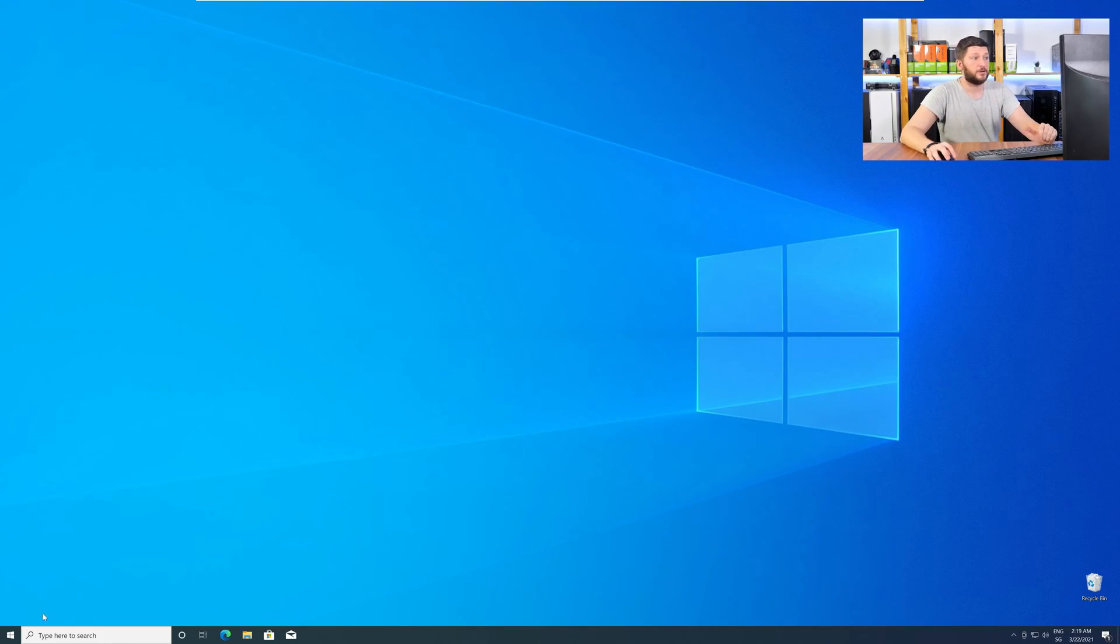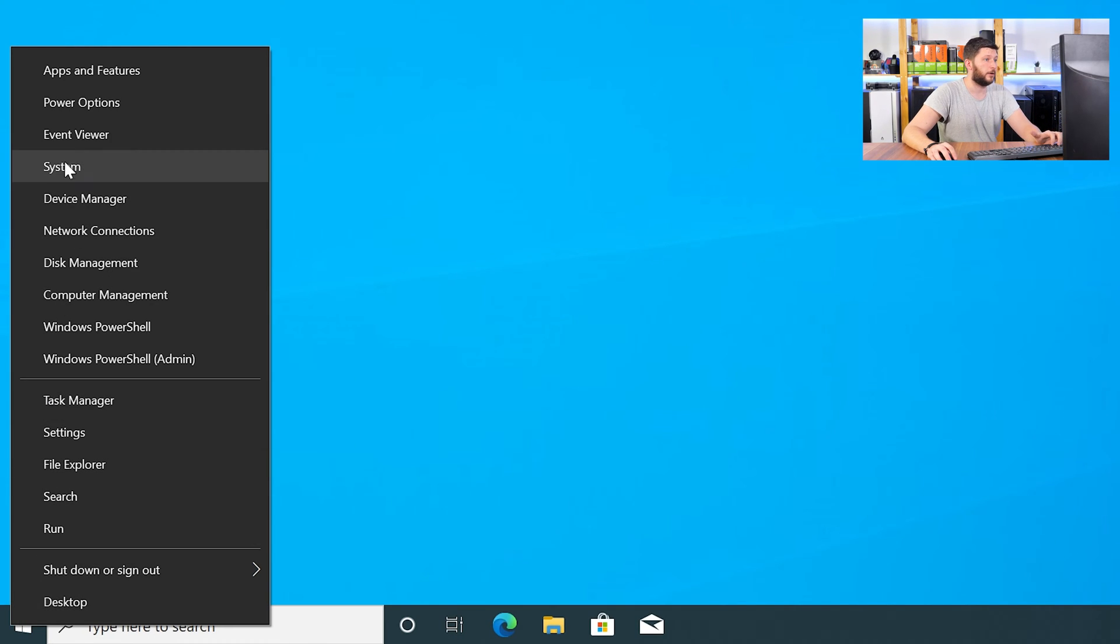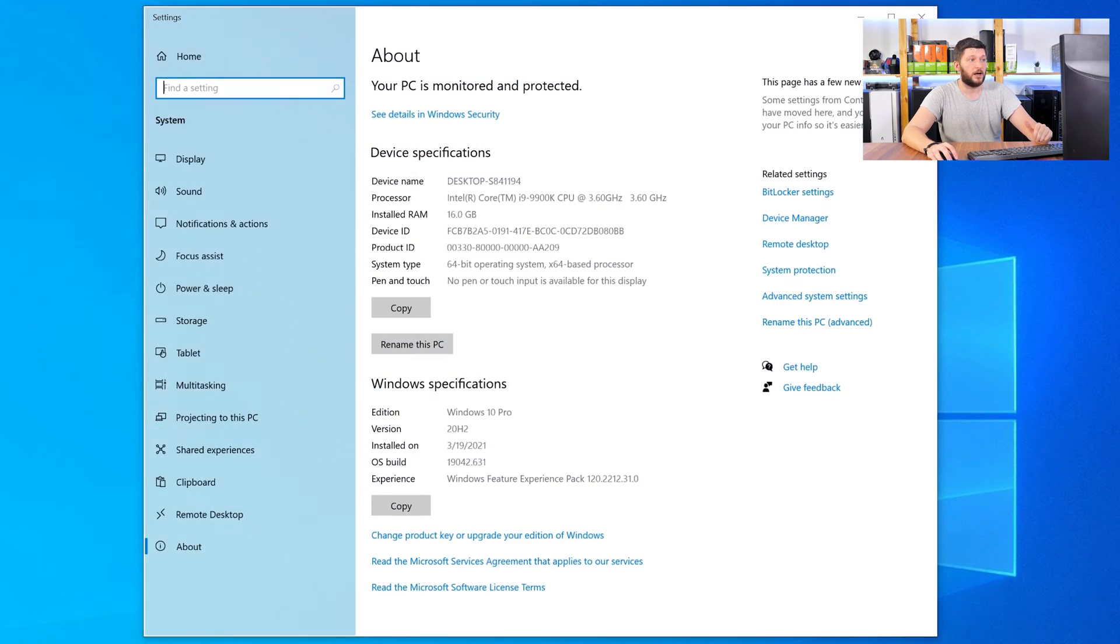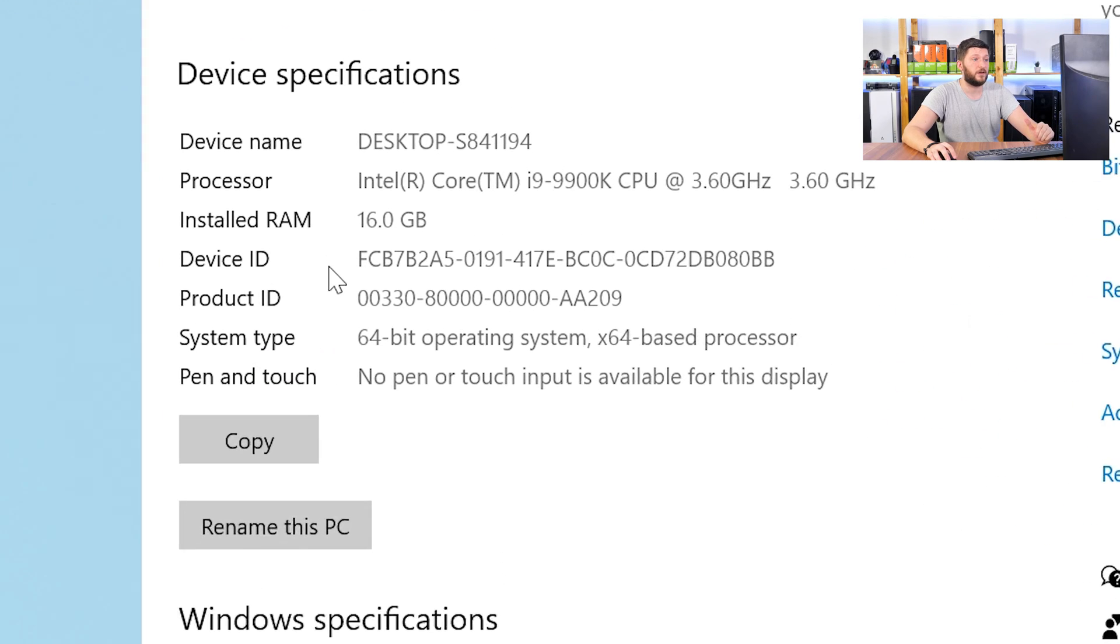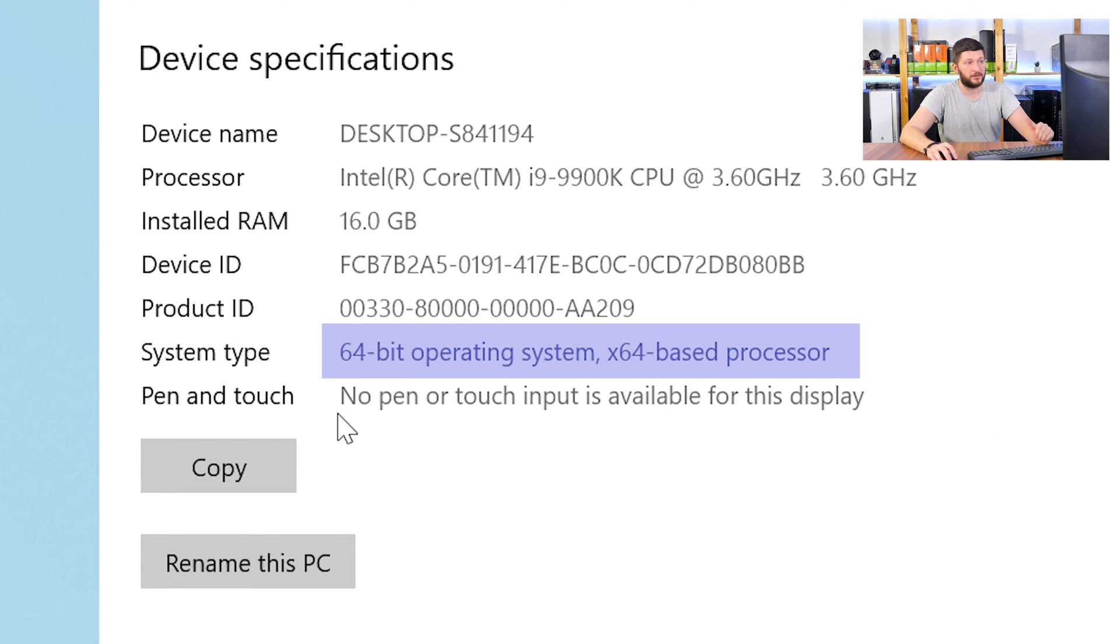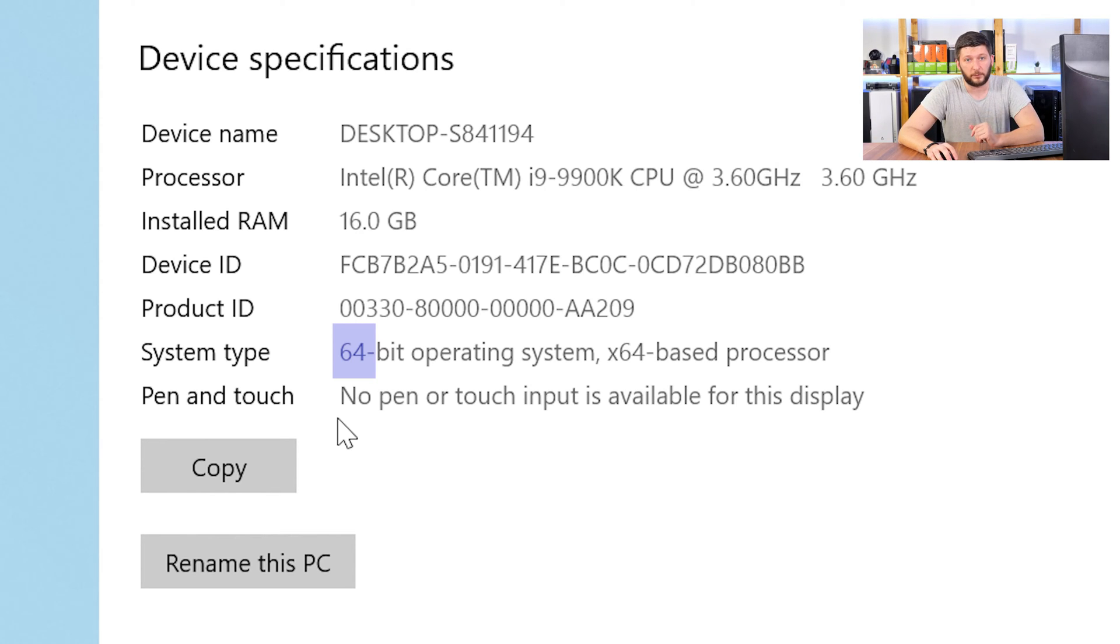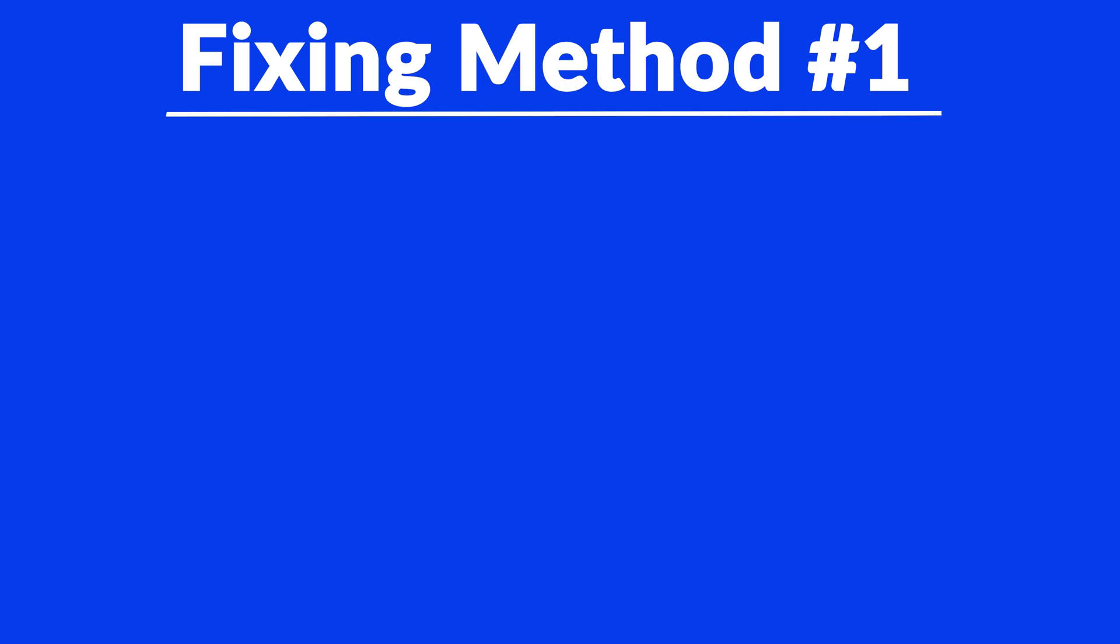To find it out, just right-click on your Windows symbol in your taskbar and choose System. Now, in this window, search for the line saying Operating System and look for the number right next to Bit. If it says 64-bit, you have a 64-bit Windows. If it says 32-bit, you have a 32-bit Windows. Just keep this information for later on.